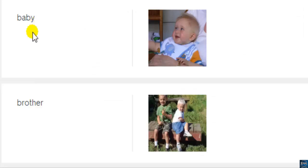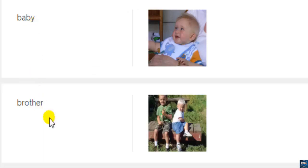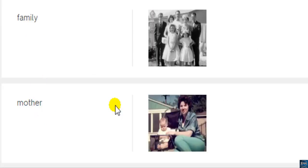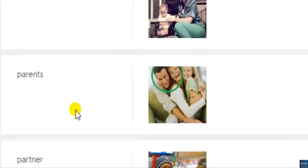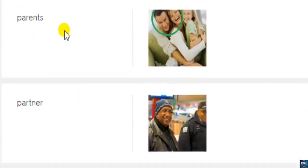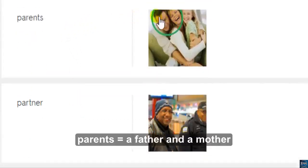Interchange Intro, Unit 3. Vocabulary practice: baby, brother, family, mother, parents. Note: 'parents' means father and mother.